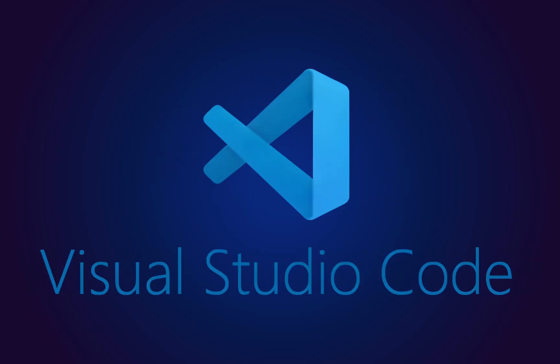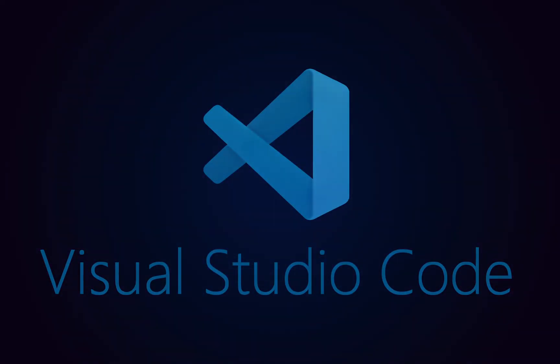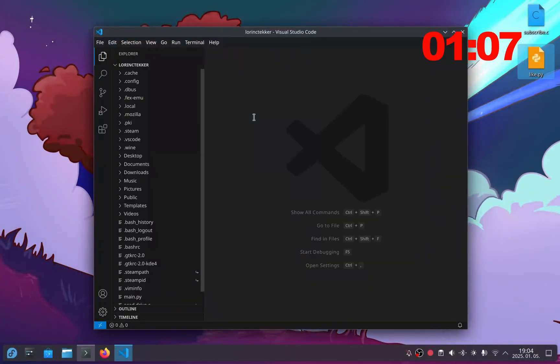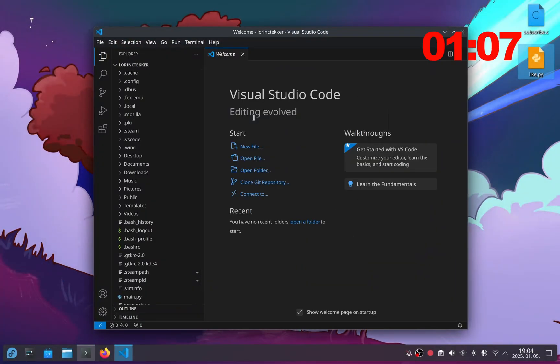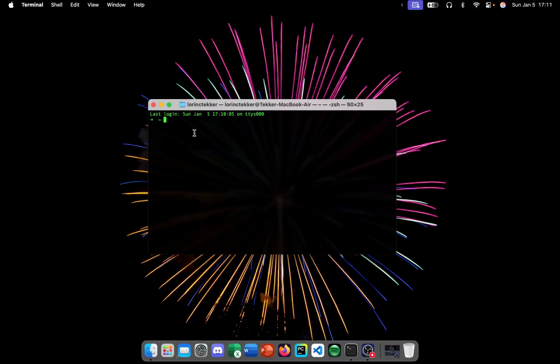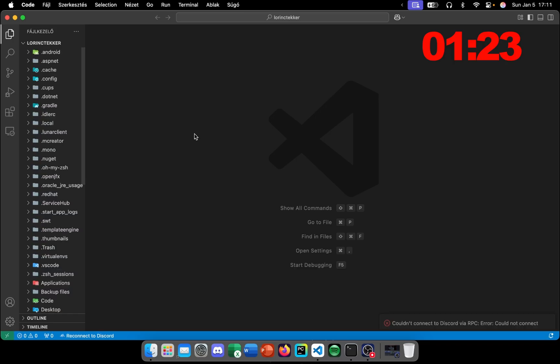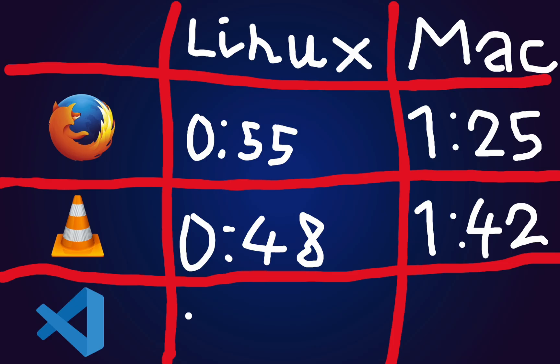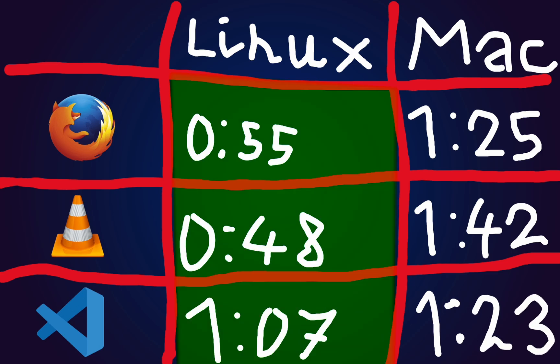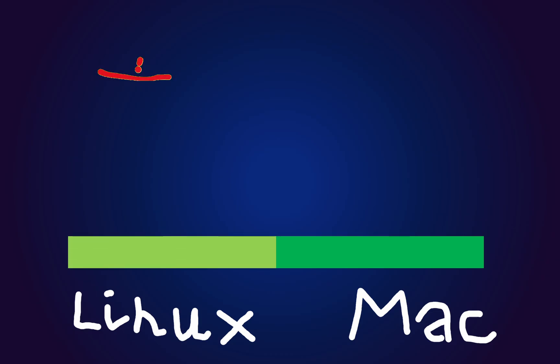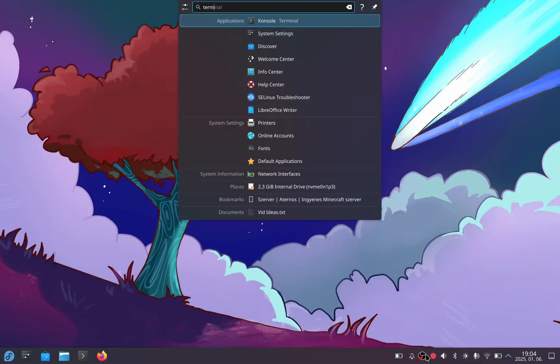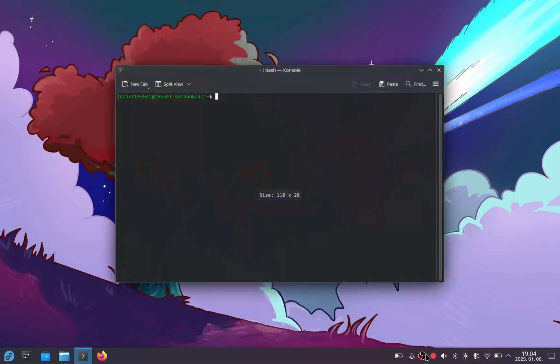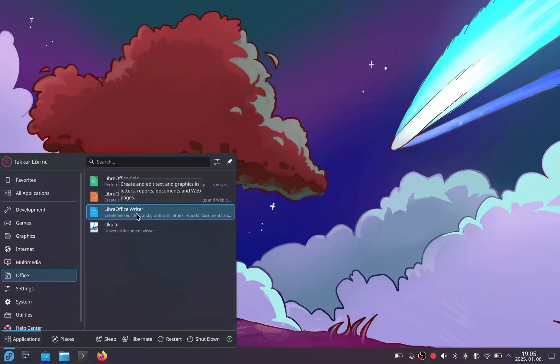Now, let's test Visual Studio Code. In Linux, I type code space dot and press enter. It opens in about one second. In macOS, I do the same. But it took longer, 1.23 seconds. So, Asahi Linux opens applications faster. In this video, I only tested three apps, but when I'm using Linux, I always notice how quickly it opens different apps.